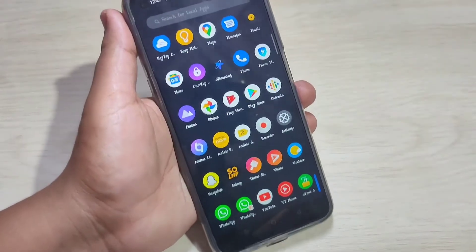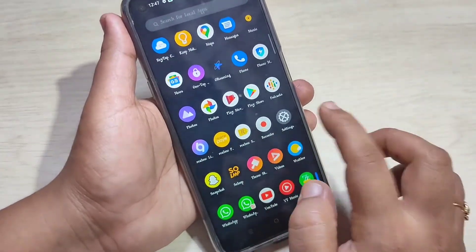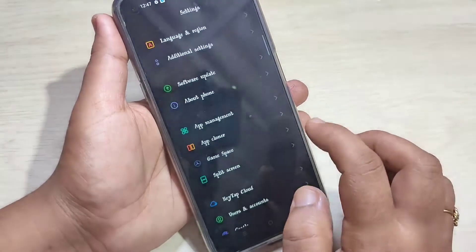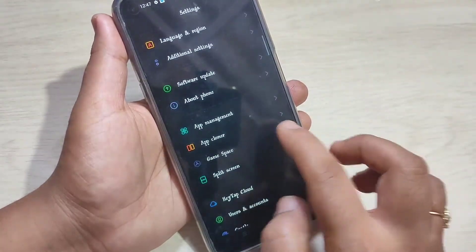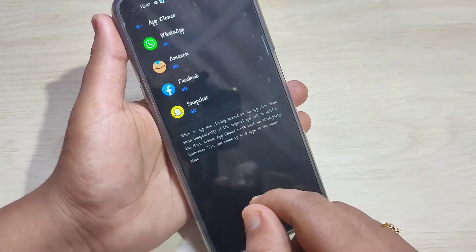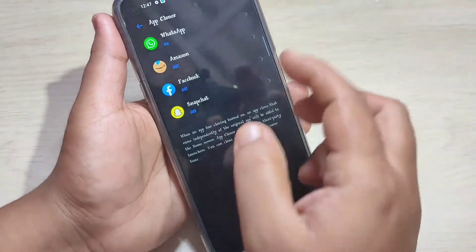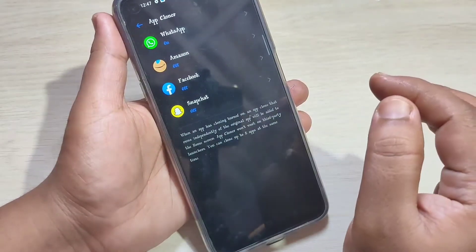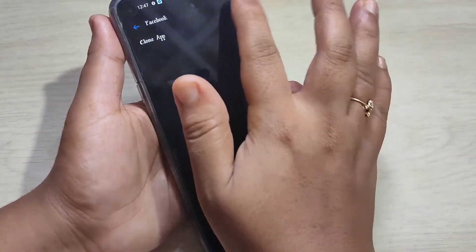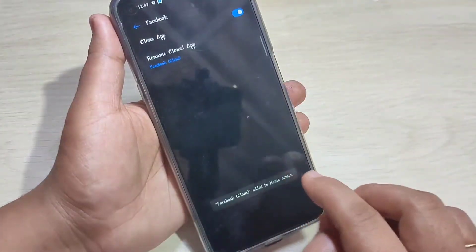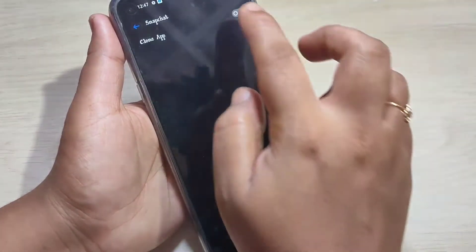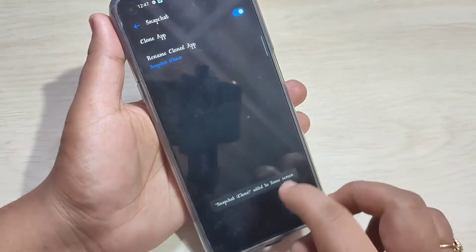Simply in this way you can enable dual applications on this device. Now I will show you again — go to Settings, tap on App Cloner, and if you want to create a dual application for Facebook, tap on Facebook and turn it on.